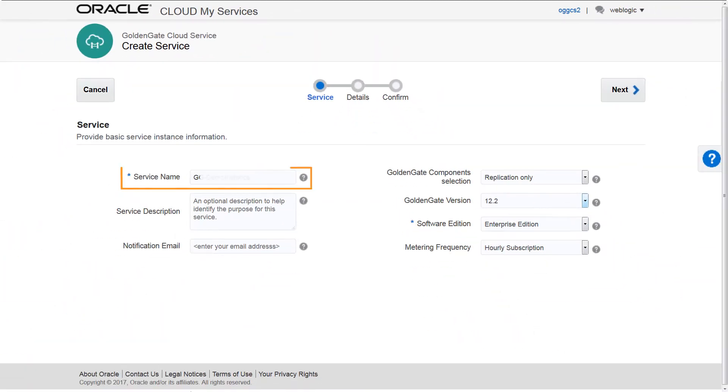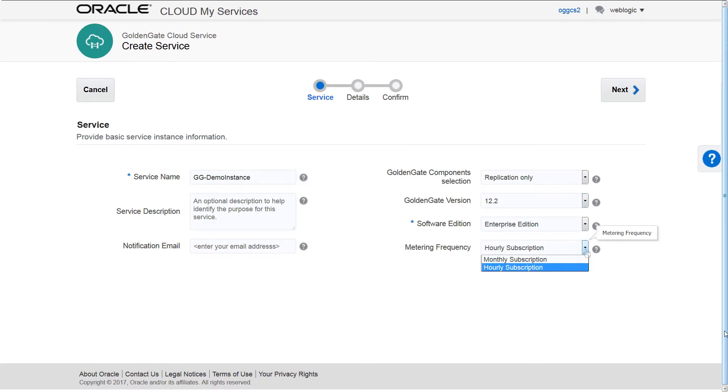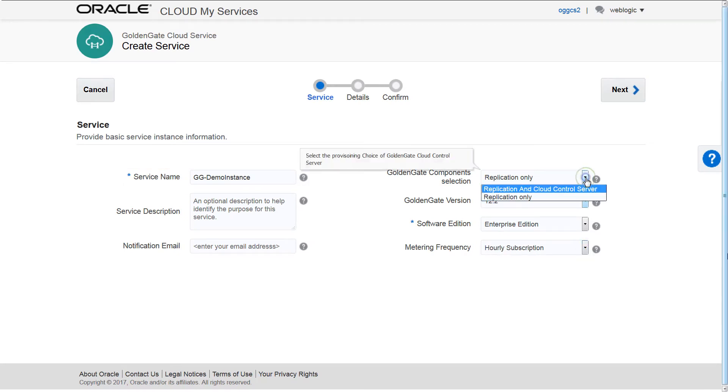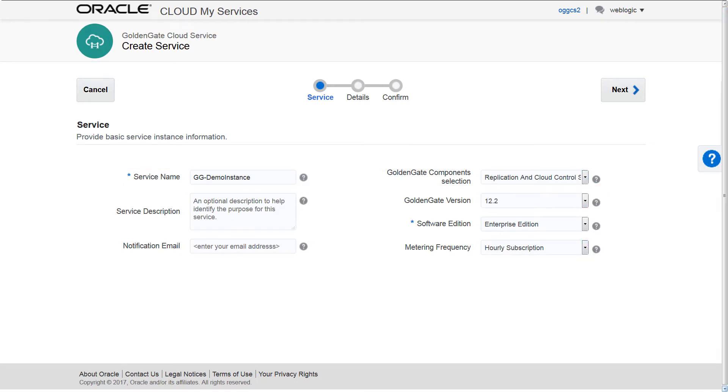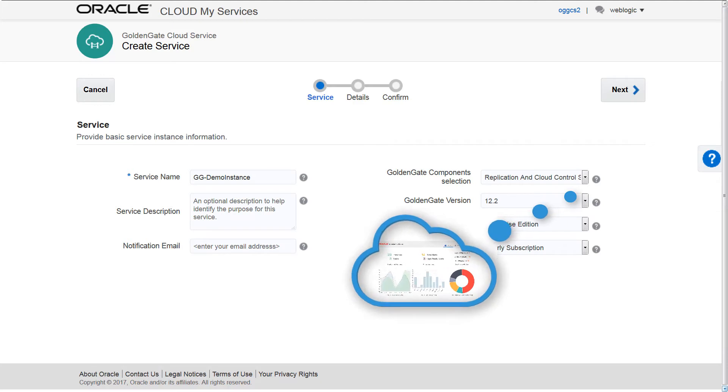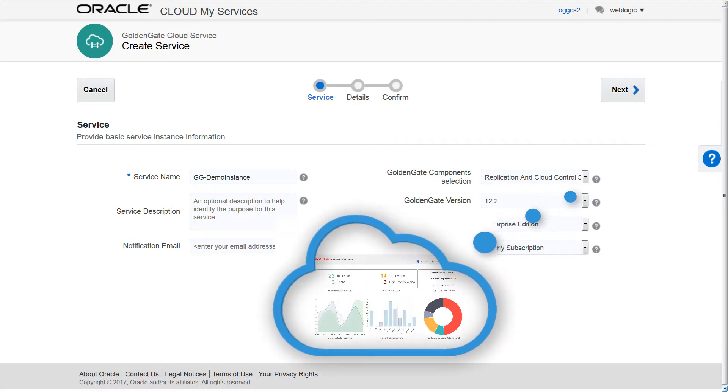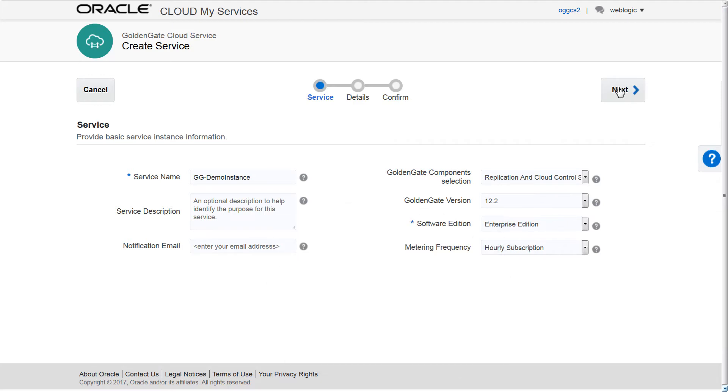First, name your service and choose to be billed monthly or hourly. With the Cloud Control option, you'll receive alerts and have a platform to monitor and create data analytics for your replication instances.